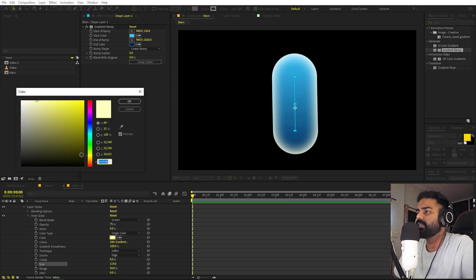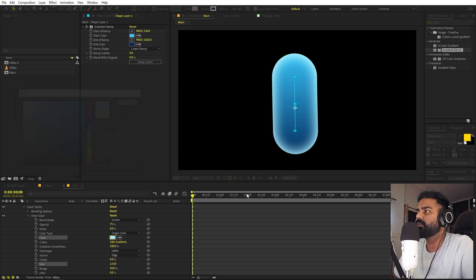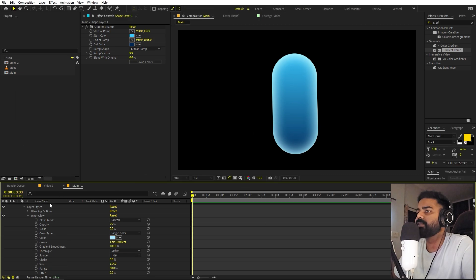I'm going to change the color to something like that. This looks good. Now let's add our eyes and mouth.